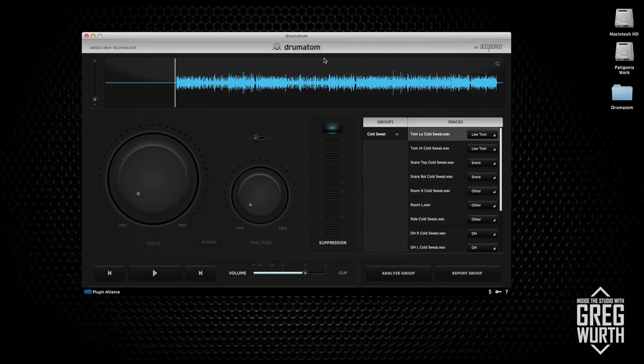The song I'm going to use is called Cold Sweat by Jeremiah Mountain. What I have here is Drumatom, running in standalone mode. What this software does is it suppresses leakage between the microphones on the drums, which sounds natural and very musical. Previously people were using gates or strip silence, and you lose a lot of the decay and ambience in the instrument. I personally don't like that, so I was excited when this software came out.